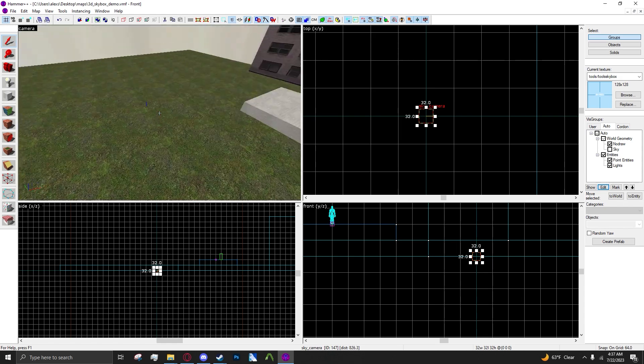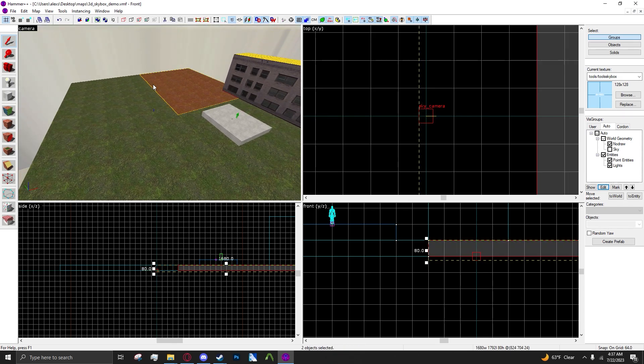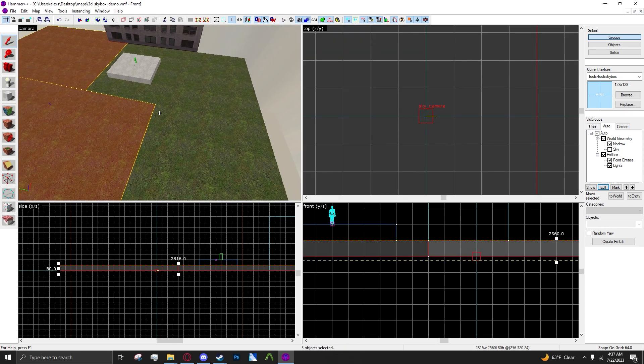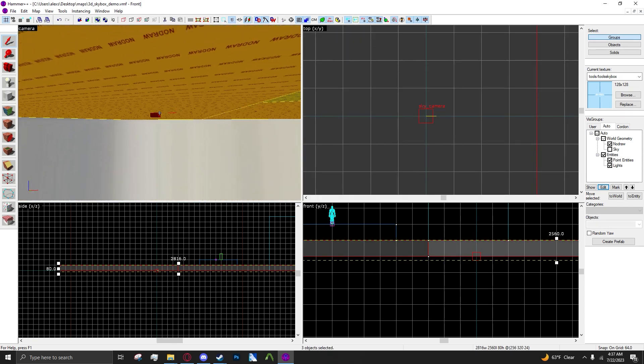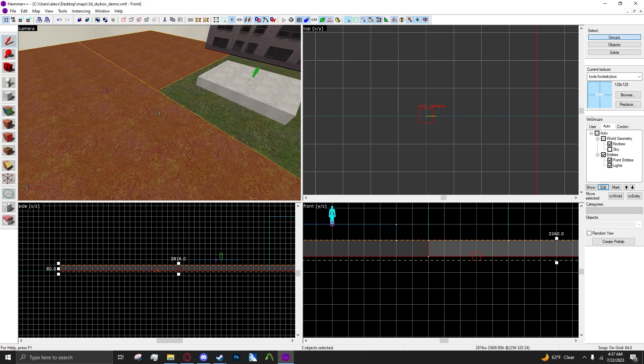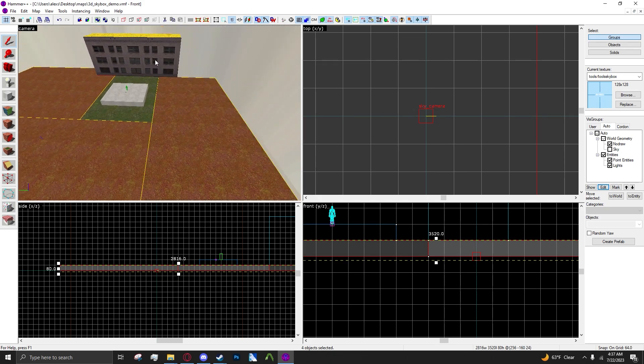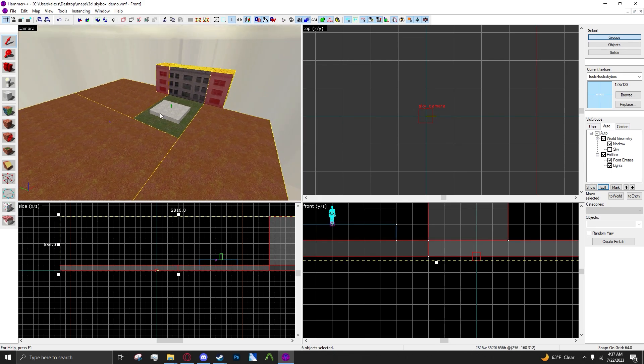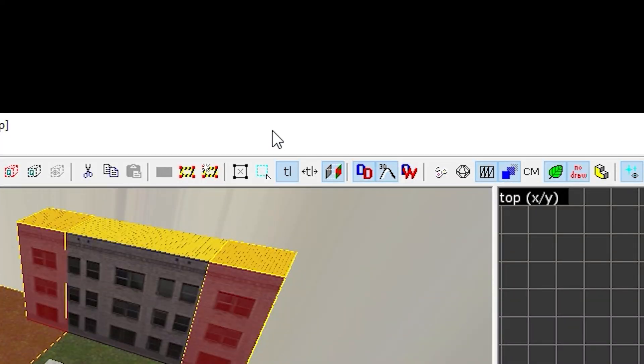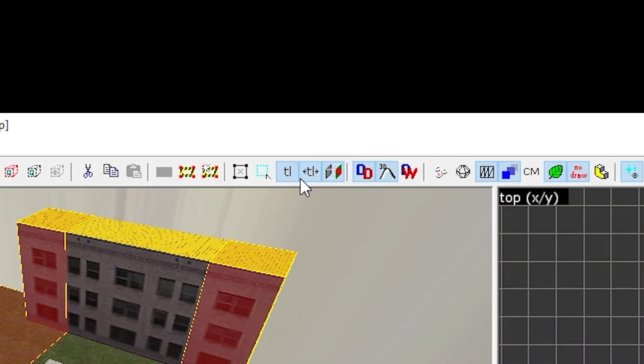Once you have that, you want to hold Control, have this selected, and select your entire 3D skybox that you want to have as your 3D skybox. You want to have texture scaling texture lock up here enabled.